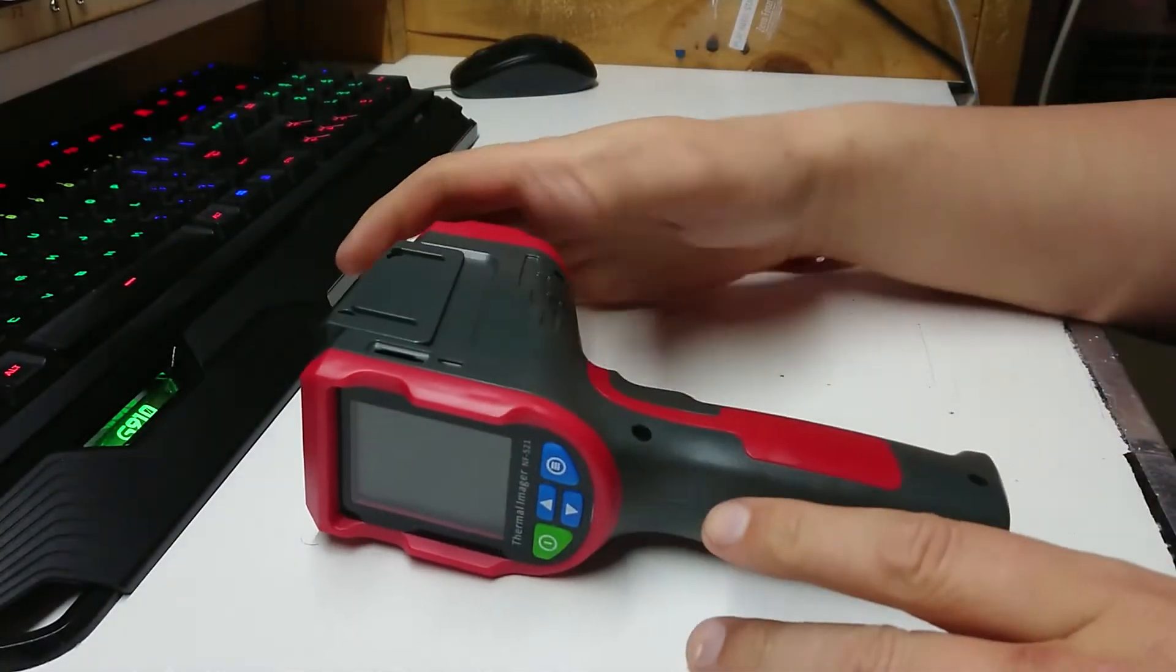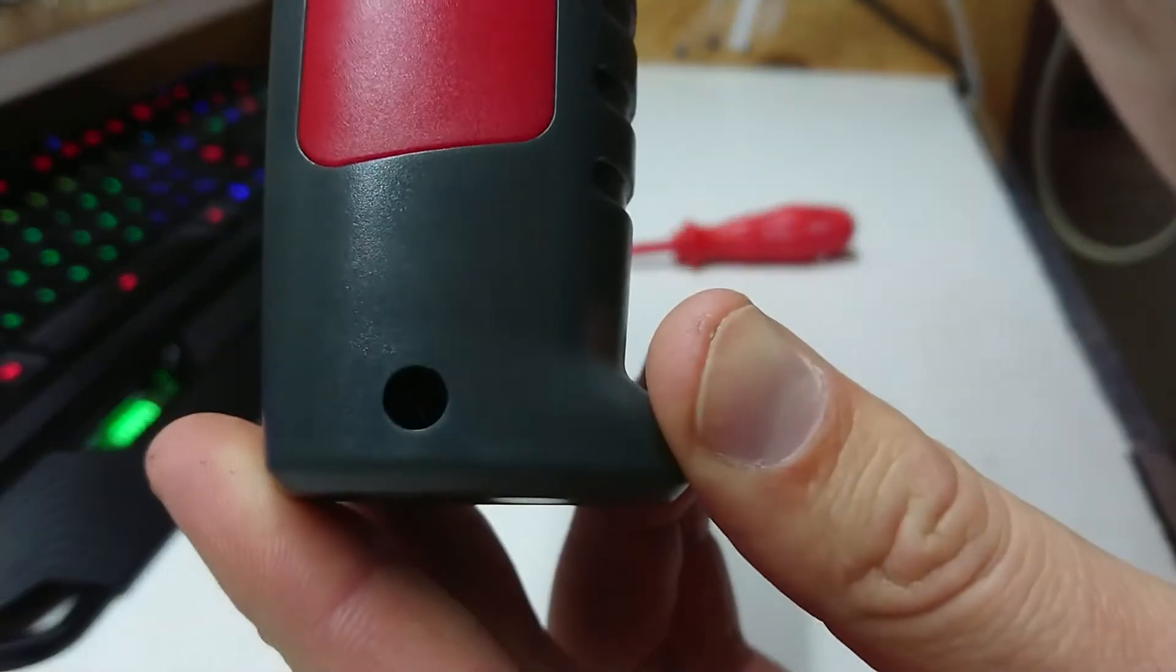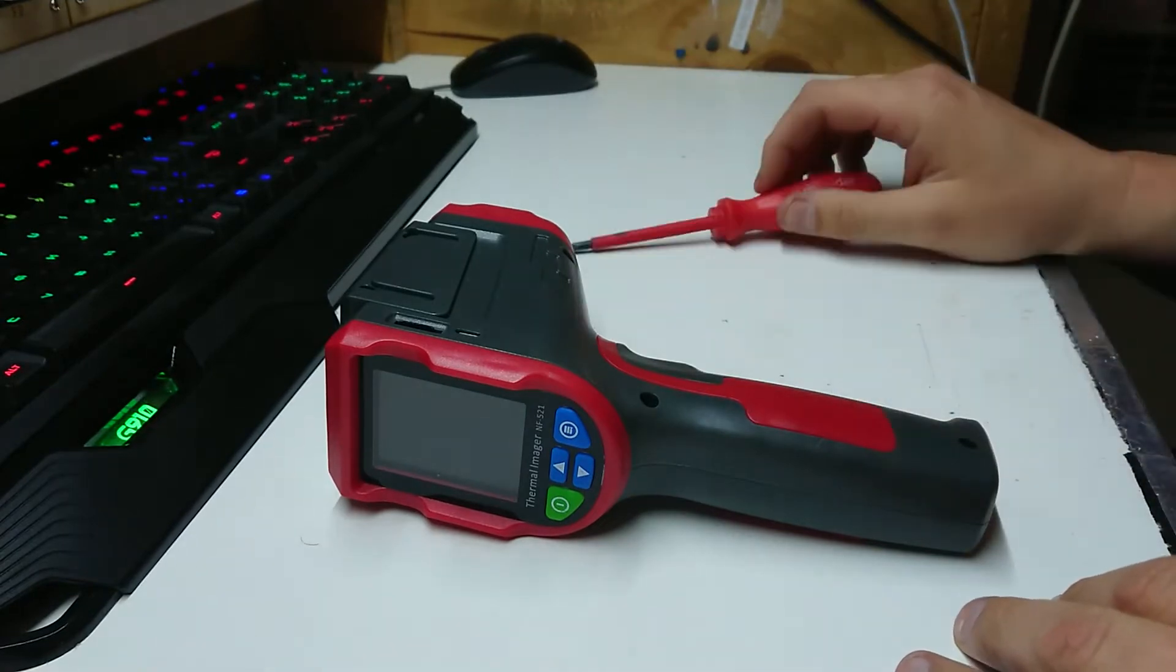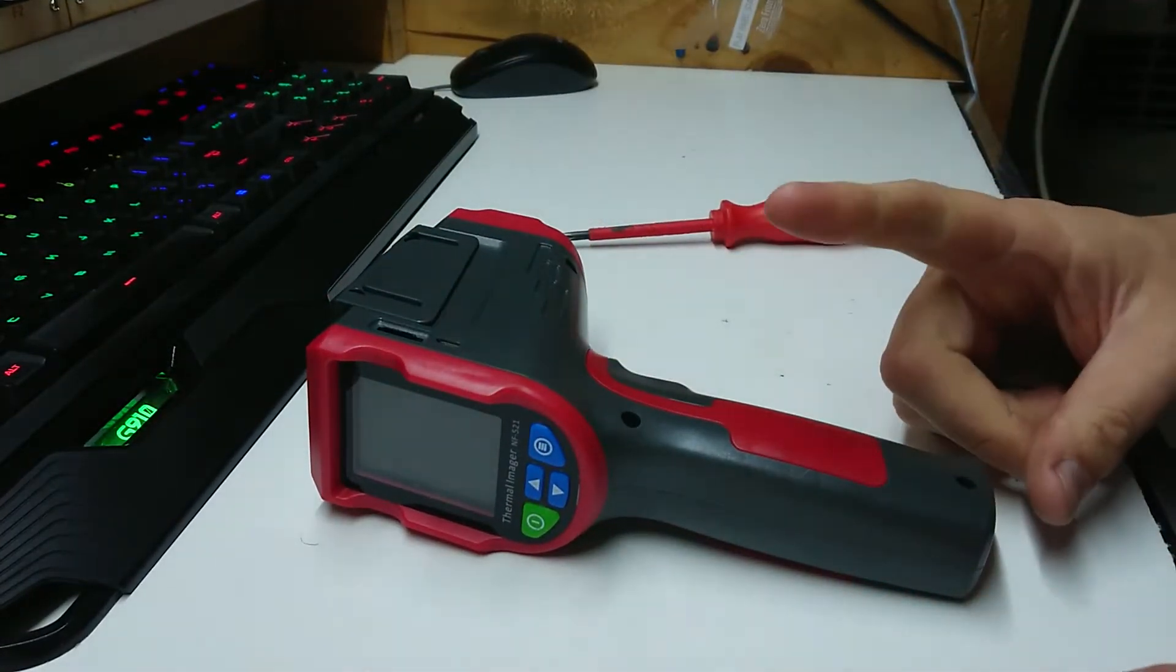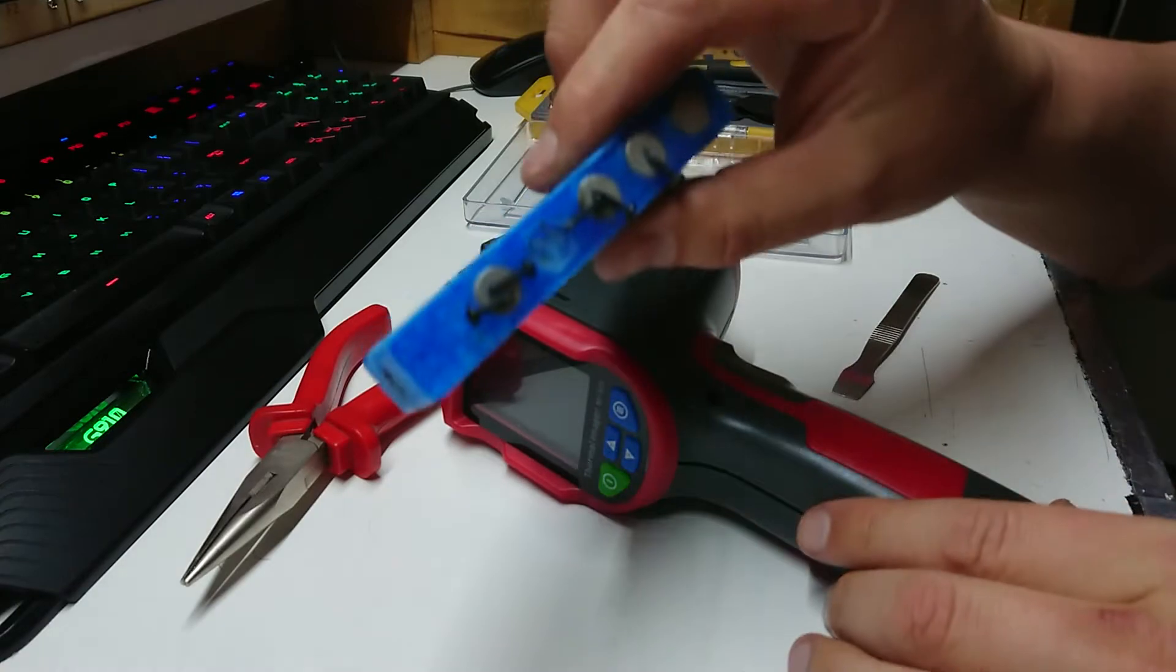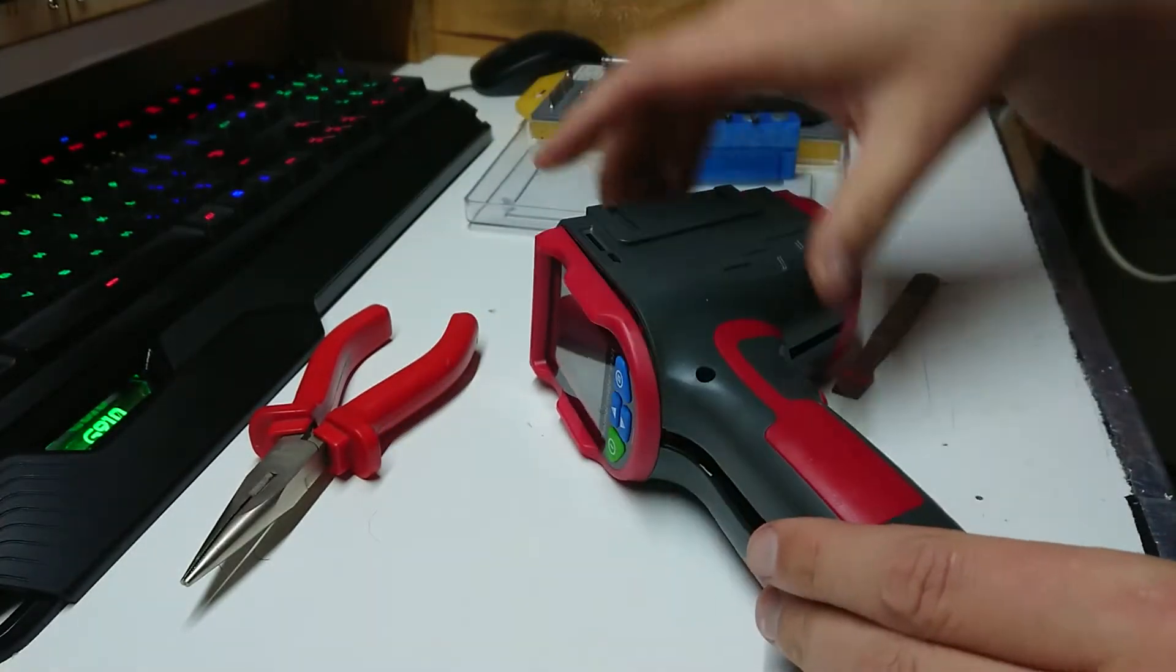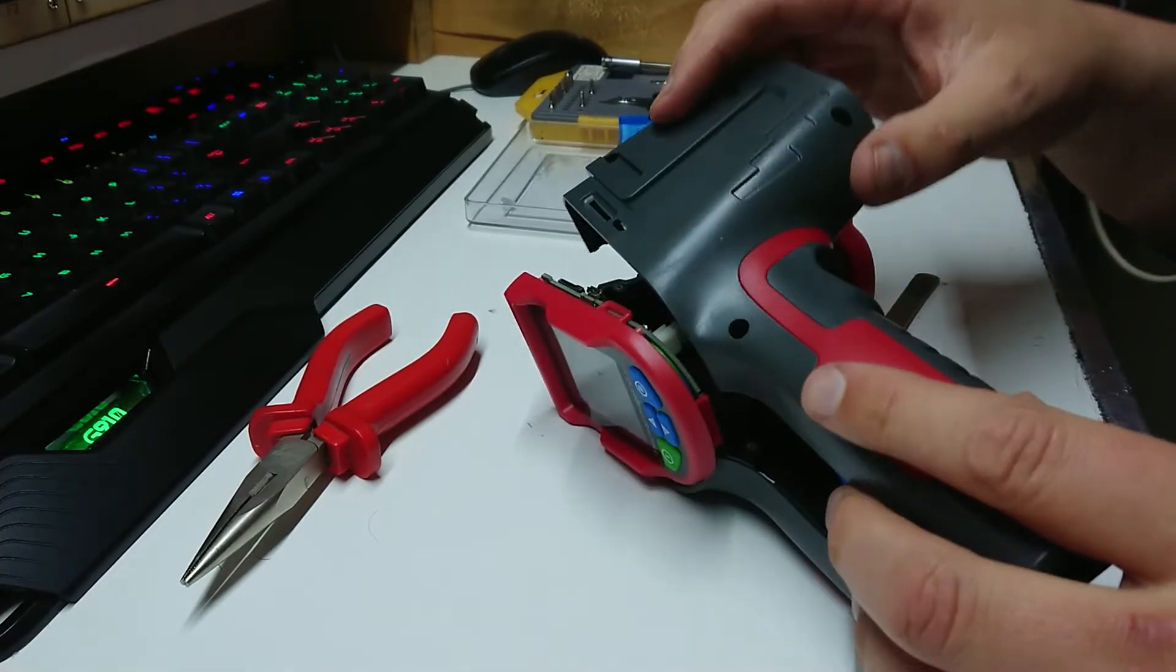It's also worth noting that if we have a good look down in here, there are torx screws in there, not standard Phillips. So I'm guessing they don't want people opening these, but guess what, we've got the right gear. Alright, I got these screws out, these torx tamper-proof self-tappers in a very deep shaft in here. It's pretty obvious they didn't really want people getting into this.